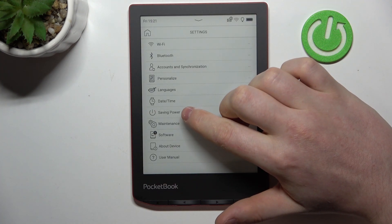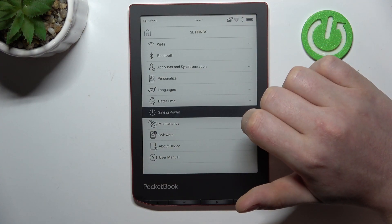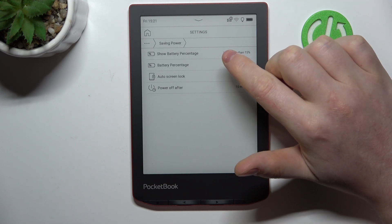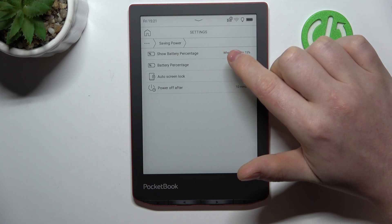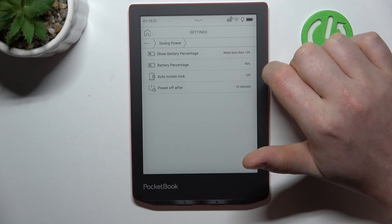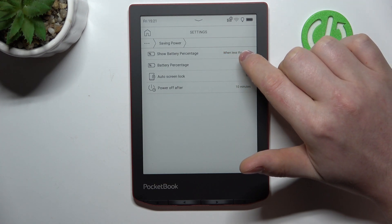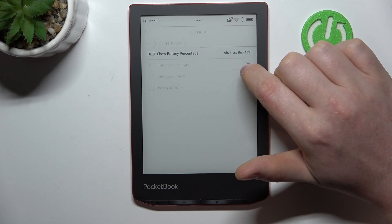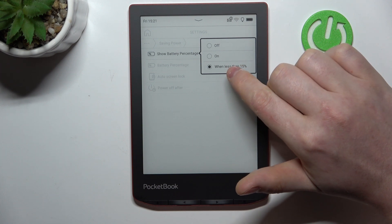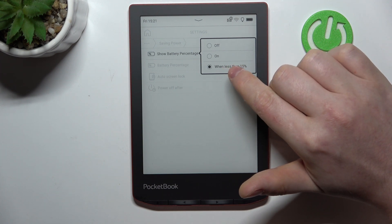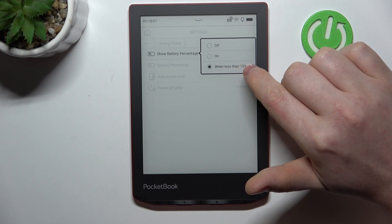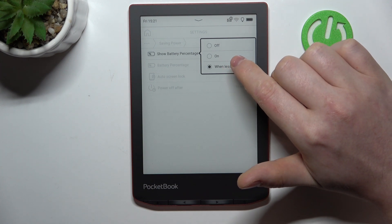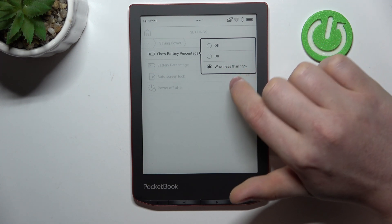Enter Saving Power, and right here we can find Show Battery Percentage. You can select the option to show it when it's less than 15%, turn it off,